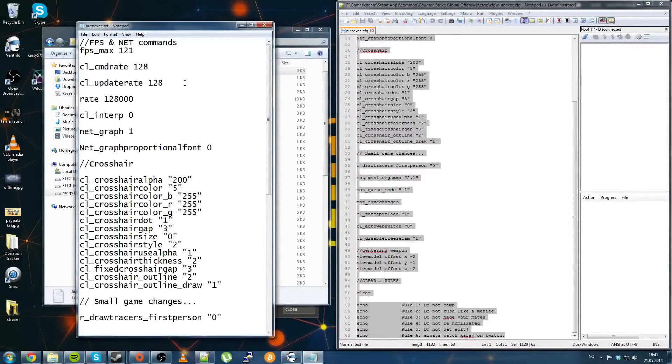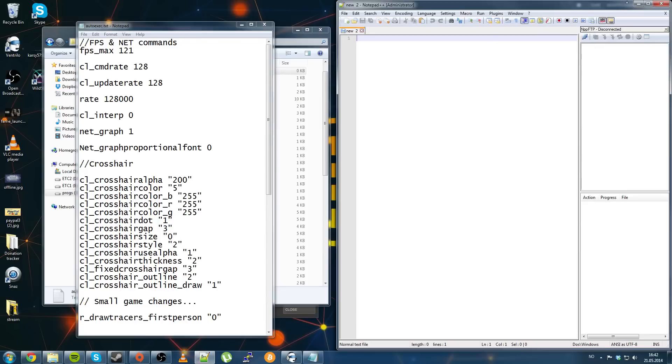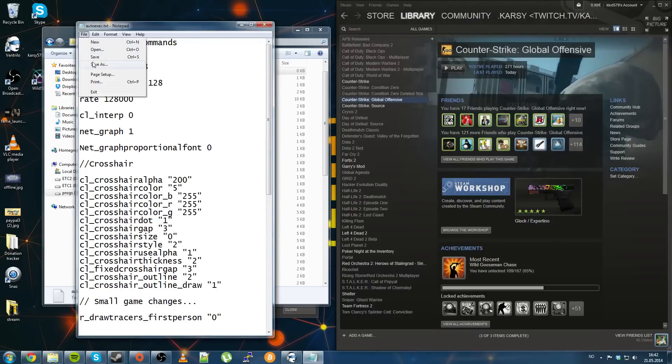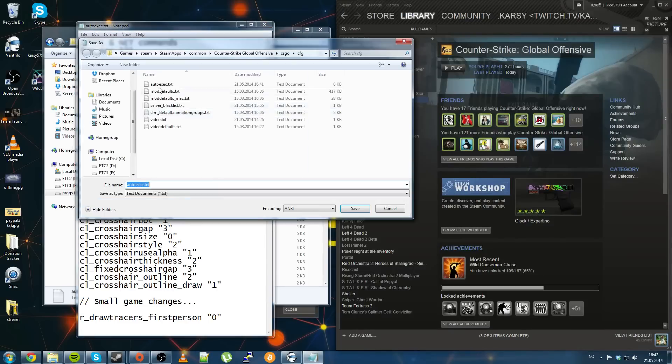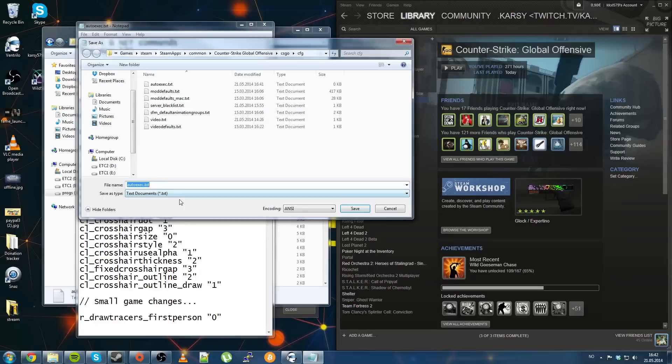This is my config, you can find it on my stream, link in the description. And you just save as, there you want to go, save as type.